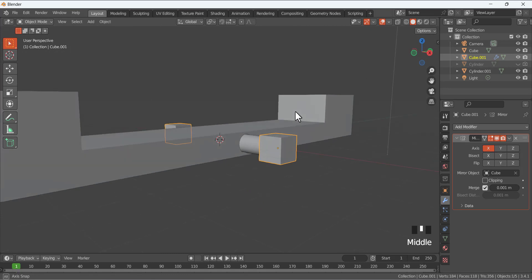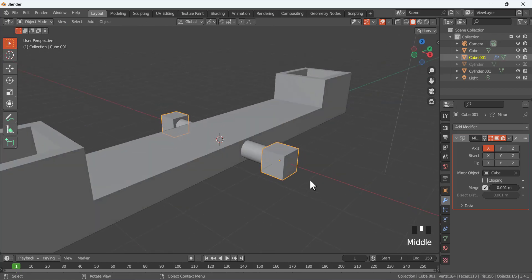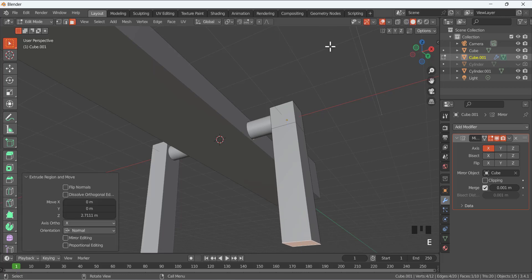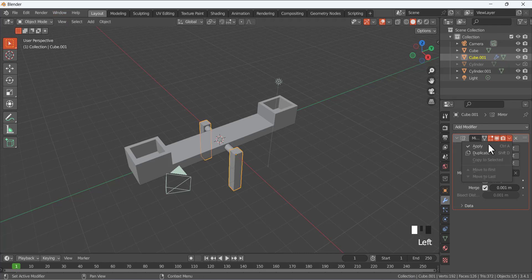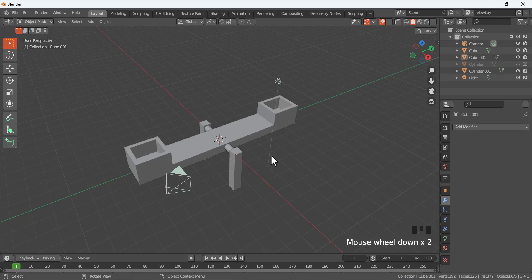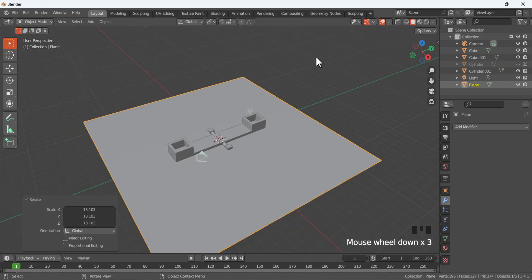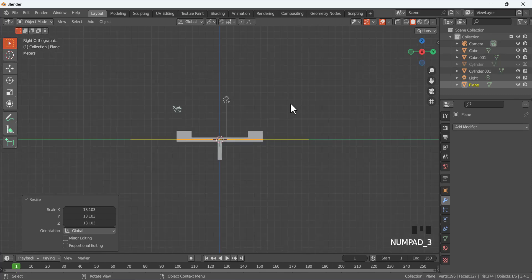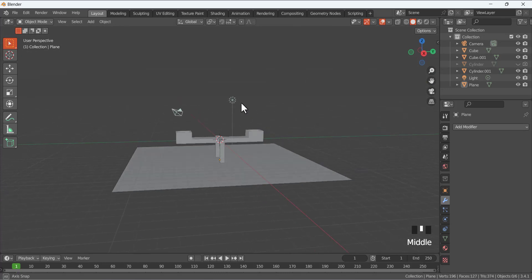Go to Object Mode, then Ctrl+A to apply the scale. Go to Edit Mode by pressing Tab, select this face, and extrude it in the Z direction. Go back to Object Mode and apply the modifier. Press Shift+A to add a plane, scale it, then press 3 to go to the right side view, G then Z to move it into position.